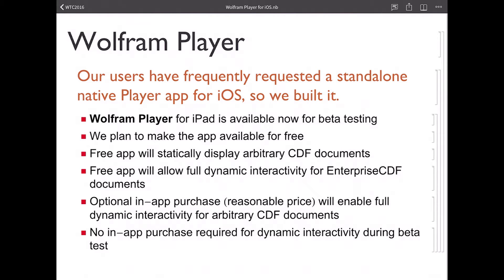We plan to make the app available for free once it's finished, and the free app will display arbitrary CDF documents statically, which means not really any of the dynamic interactivity stuff. If you have an enterprise CDF license and you create enterprise CDF files, you can deploy those to Wolfram Player for iOS and all the interactivity will be there even in the free app. We will have an optional in-app purchase for a reasonable price, yet to be determined, that will enable full dynamic interactivity — all the manipulates you want in your CDF files on your iPad. During the beta period, the in-app purchase is not hooked up, so all the interactivity is going to be free during the beta period.